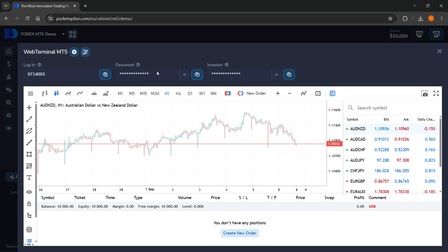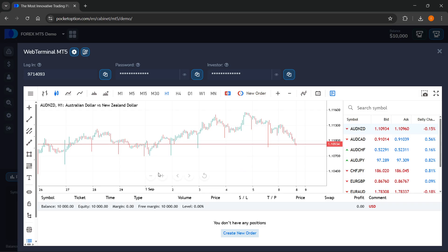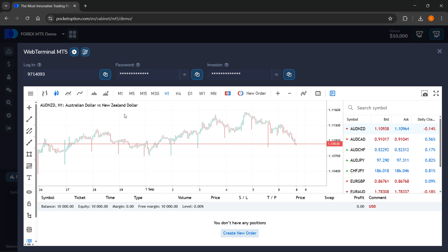Your password is going to be available up here. You can view it and then hide it again. You can copy it, paste it in, and then just press Connect. And after you do that, you will successfully connect your web terminal for MT5 with your Pocket Option account.